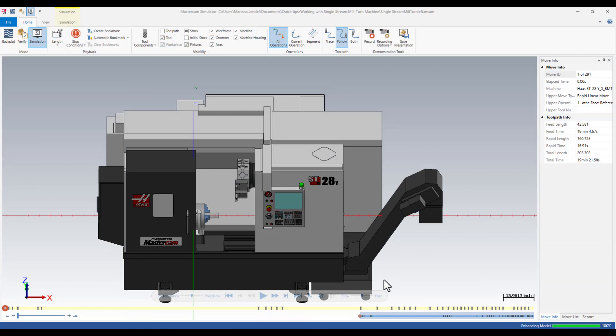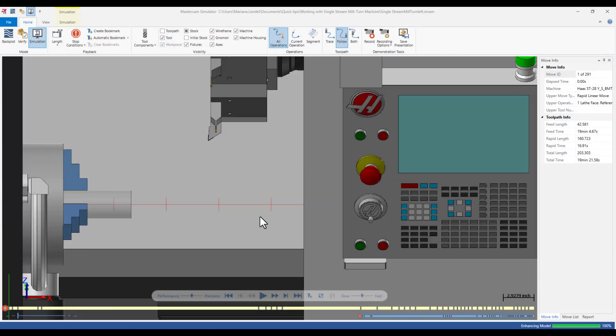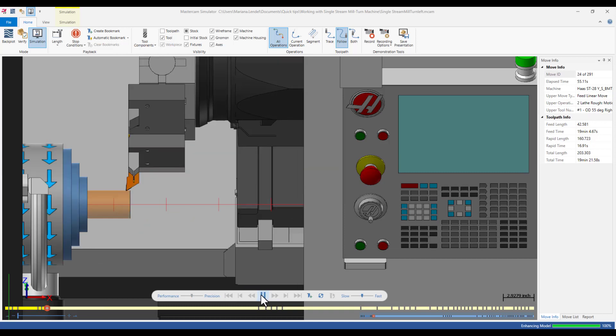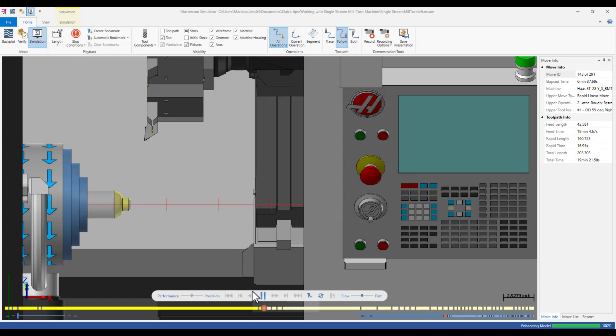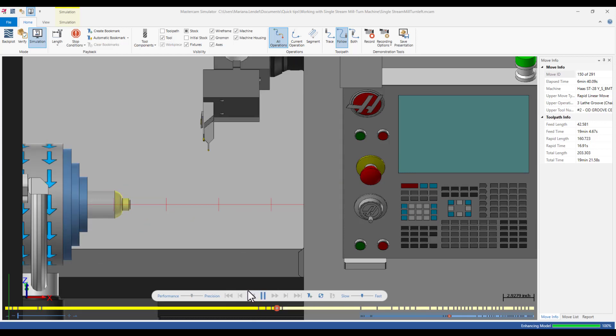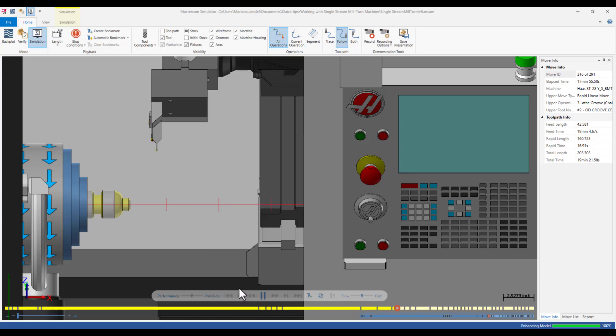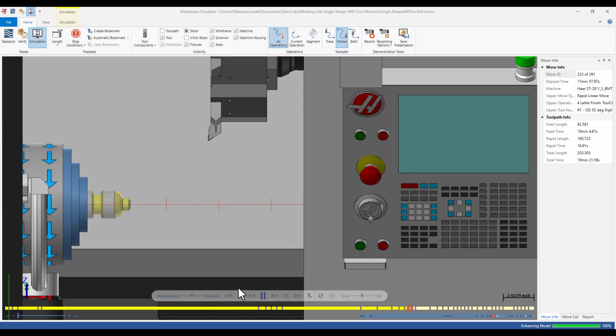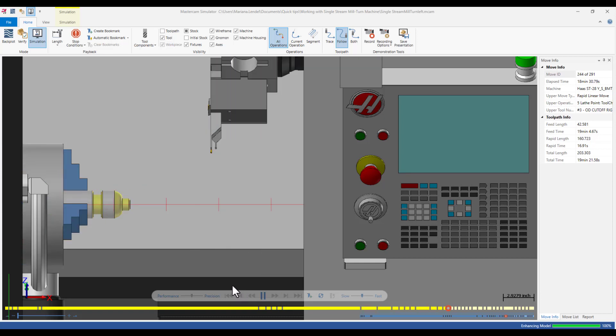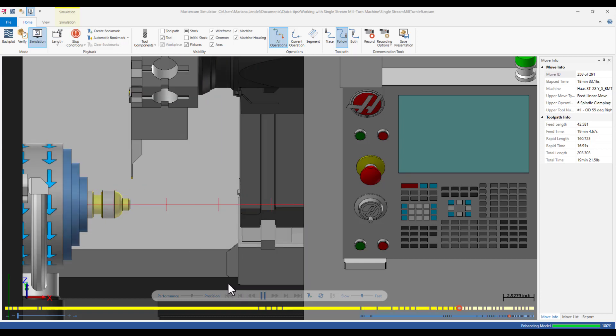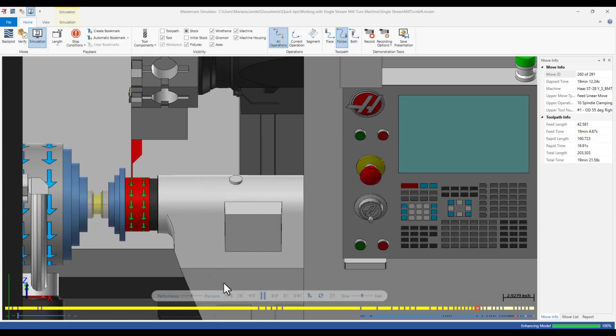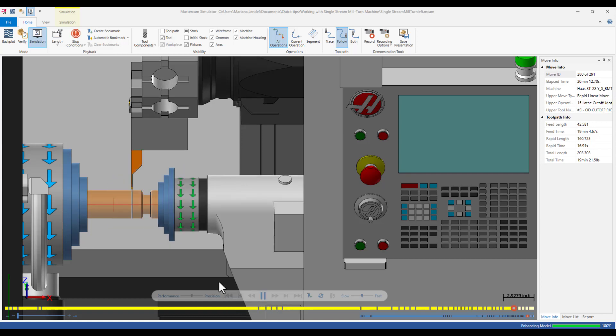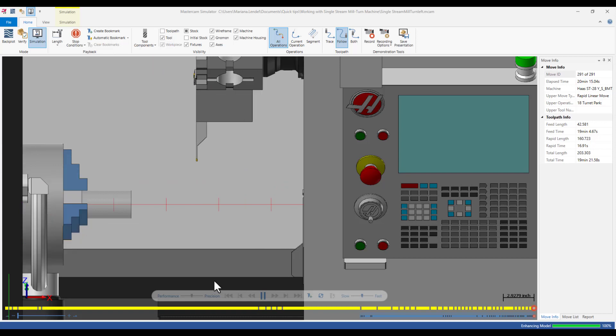You can take advantage of a full machine simulation. Simulating your toolpath proves out the toolpaths by allowing you to see the machine that it will be cut on. It helps detect collisions between your stock, tools, holders and any machine components before sending any code to your machine tool.